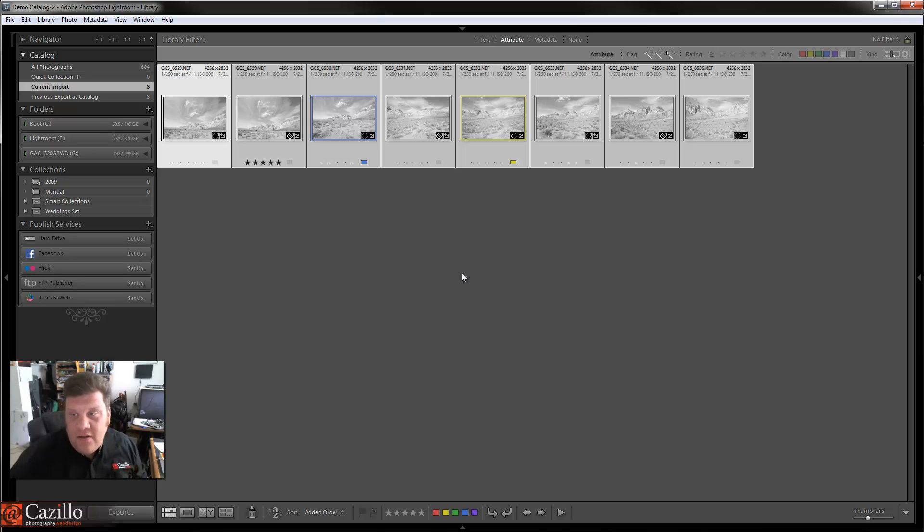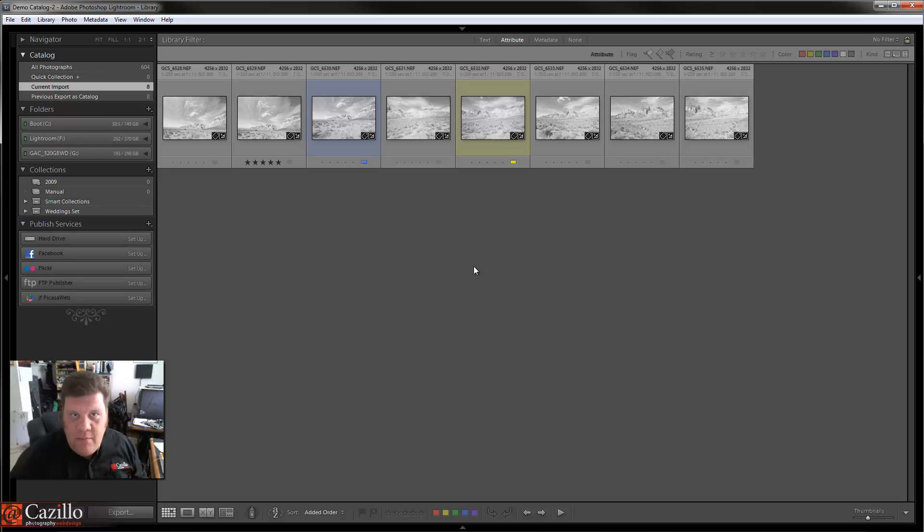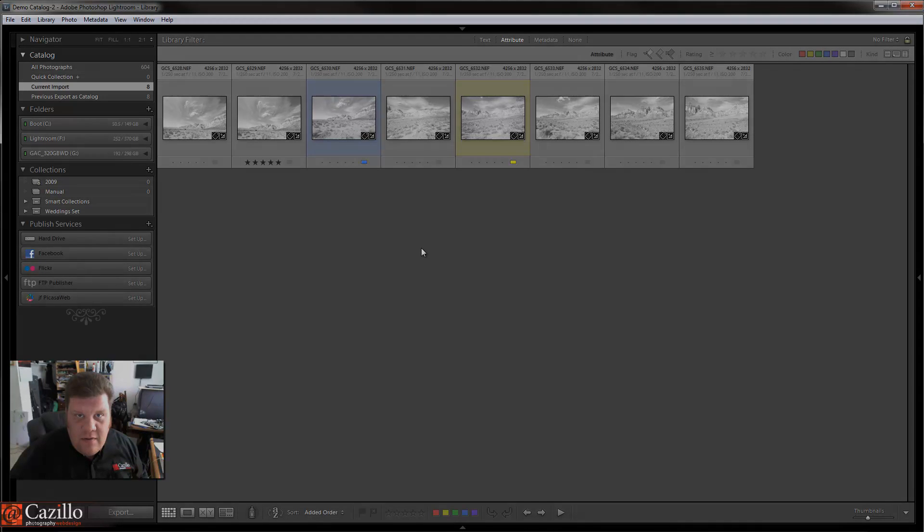So really cool, nice way to move from laptop to desktop, importing catalogs back and forth. Greg Kazillo, kazillo.com.